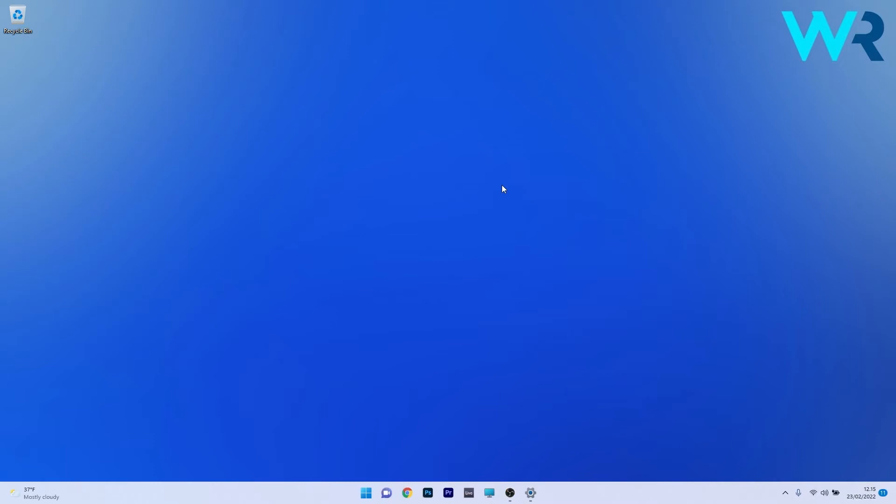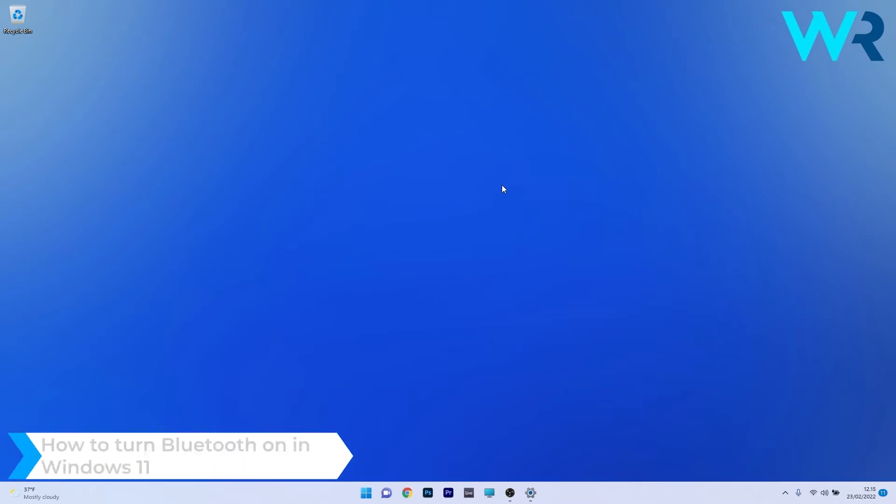Hey everyone, Edward here at Windows Report, and in this video I will show you how to turn Bluetooth on on Windows 11.